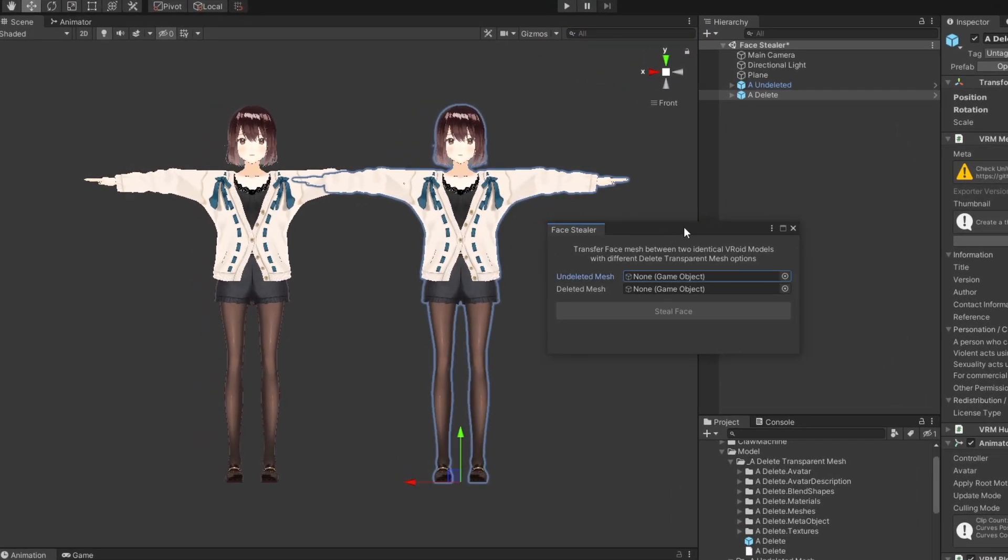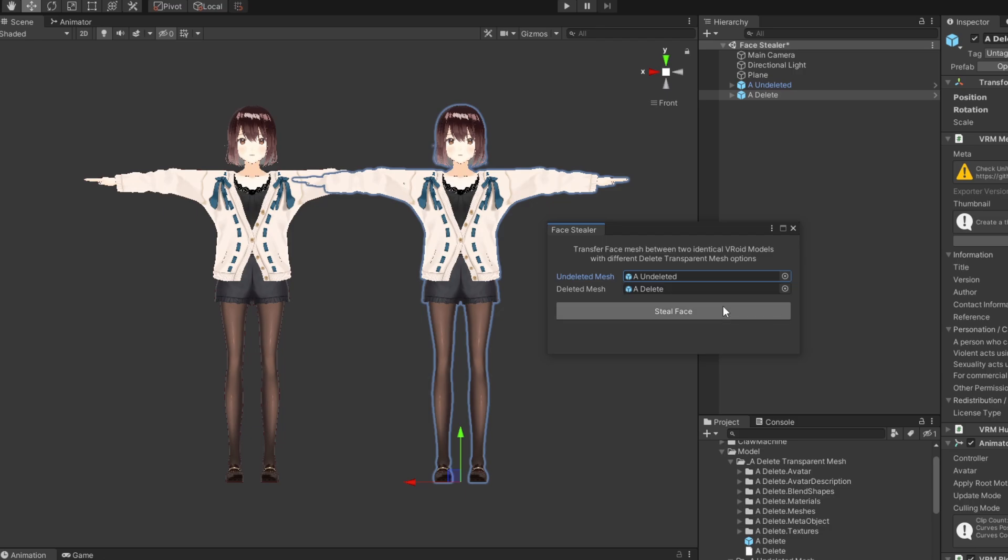On the Face Stealer window, drag in both of your characters into their respective fields. Then press the button.